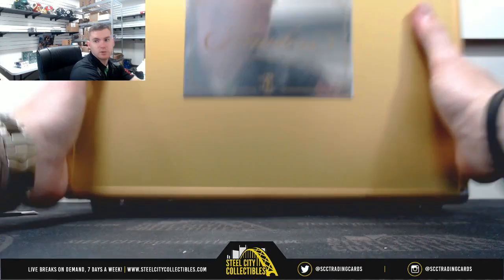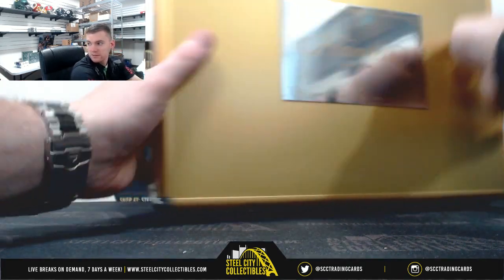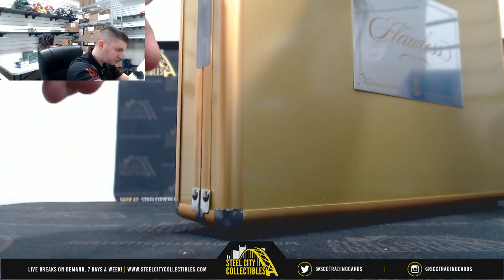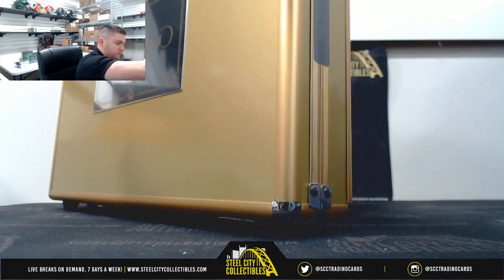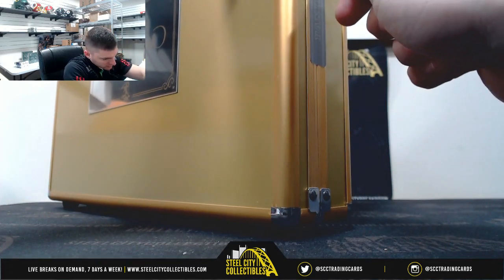Yeah, so at the end we'll random off the briefcase. Good luck everybody.